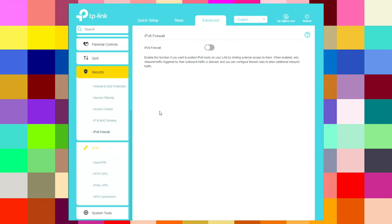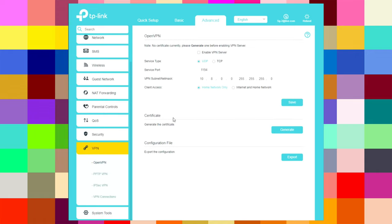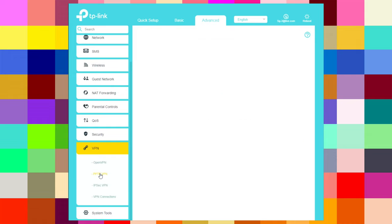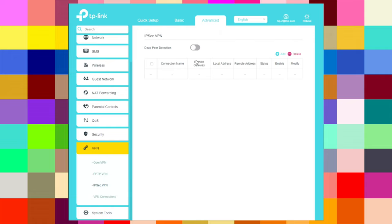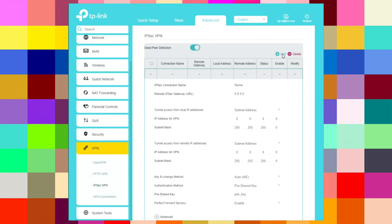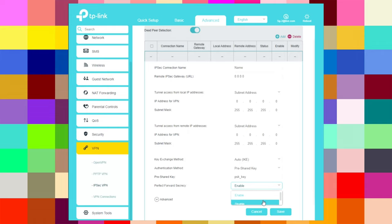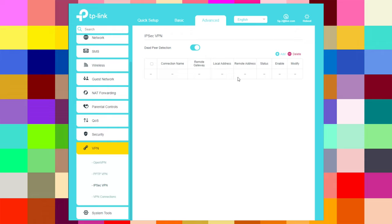Under VPN, there is OpenVPN where you can enable it, save, generate, and export for internet and home network access. There is also PPTP VPN with other settings, and IPSec VPN with dead peer detection. You can add IPSec connections with all the required values. VPN connections are shown in the list. Currently we don't have any active connections.